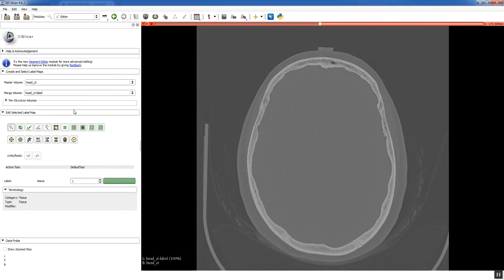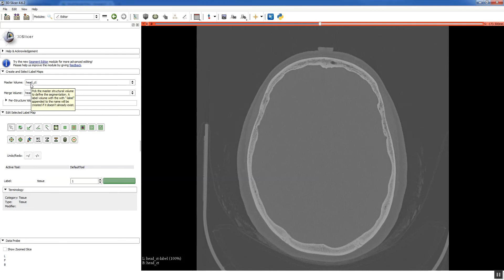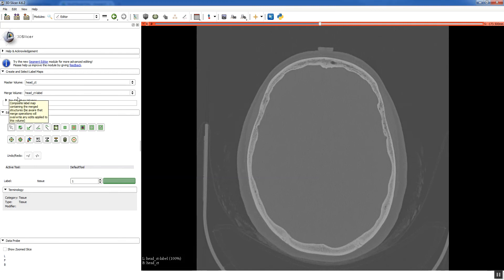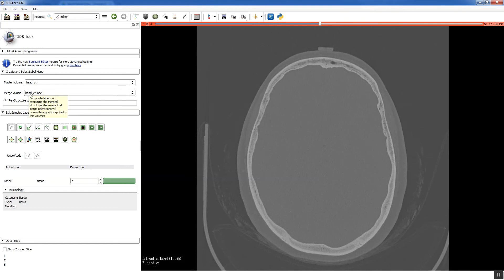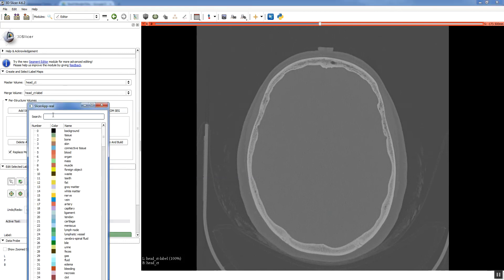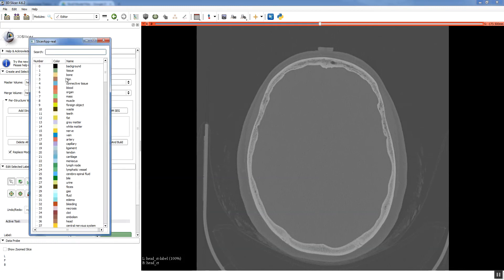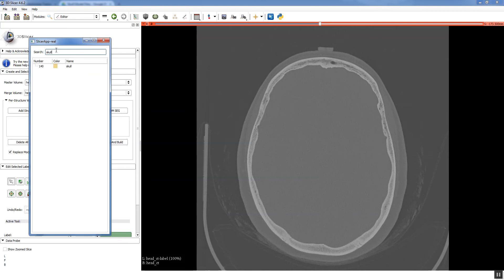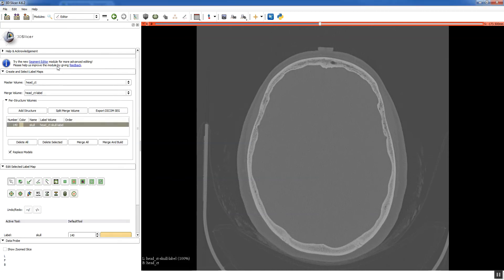Alright, so let's take a second to just look at all the options available through the segmentation module. Here it lists the master volume which is your CT. And that was the name of the file, head_CT. It by default creates a merge volume called the head CT-label. We want to create a skull structure. So I'm going to click add structure. You have to pick from some default names. So if we type in skull, we see that's available. And now we have a skull label.